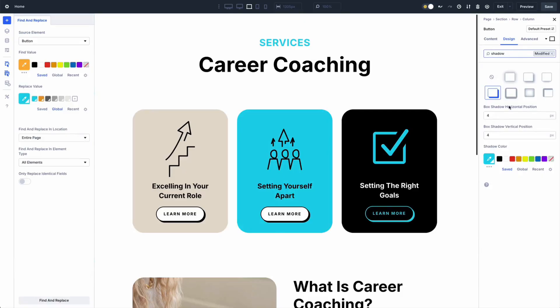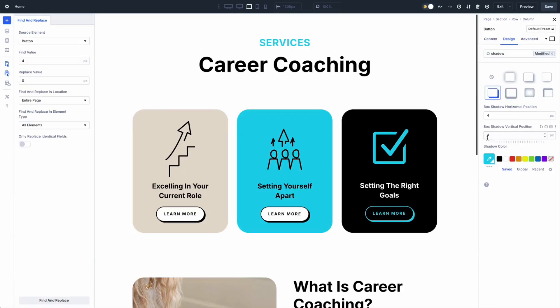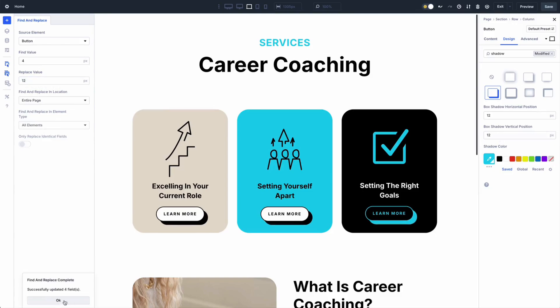Use the element type selector to narrow it further — pick all elements for broad changes or specific modules for precision. You can also toggle 'Only replace identical fields' to avoid accidental swaps, like changing a 10px border radius instead of a 10px padding. Then click Find and Replace and everything updates. The entire process takes about 10 seconds once you know what you are doing.